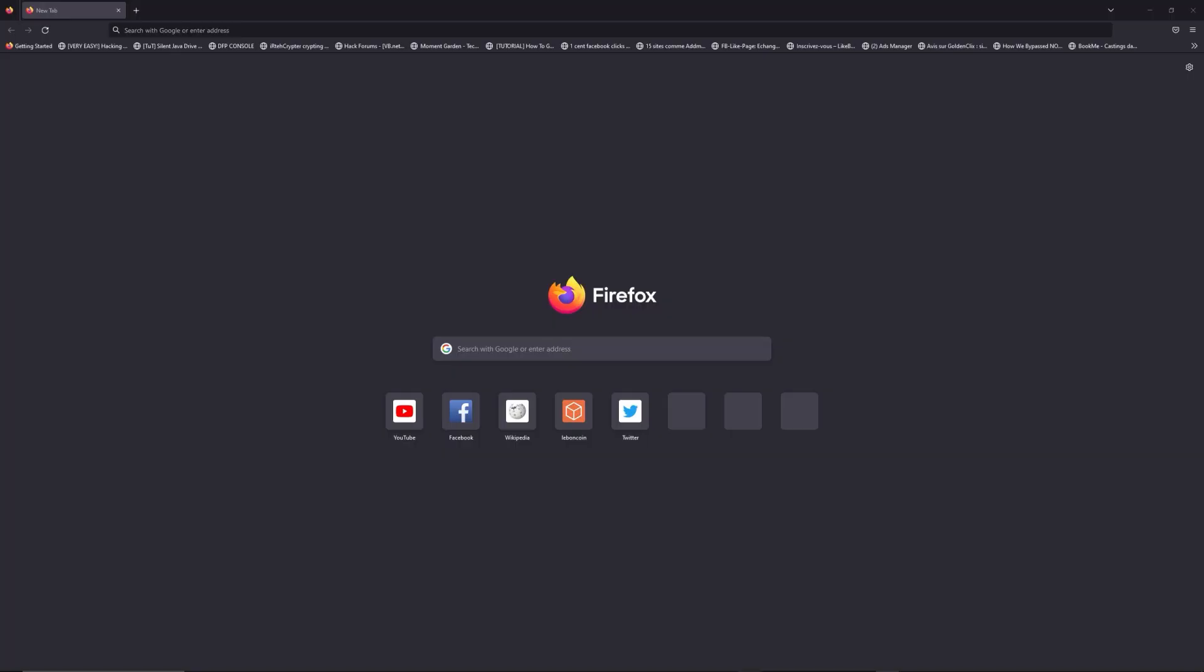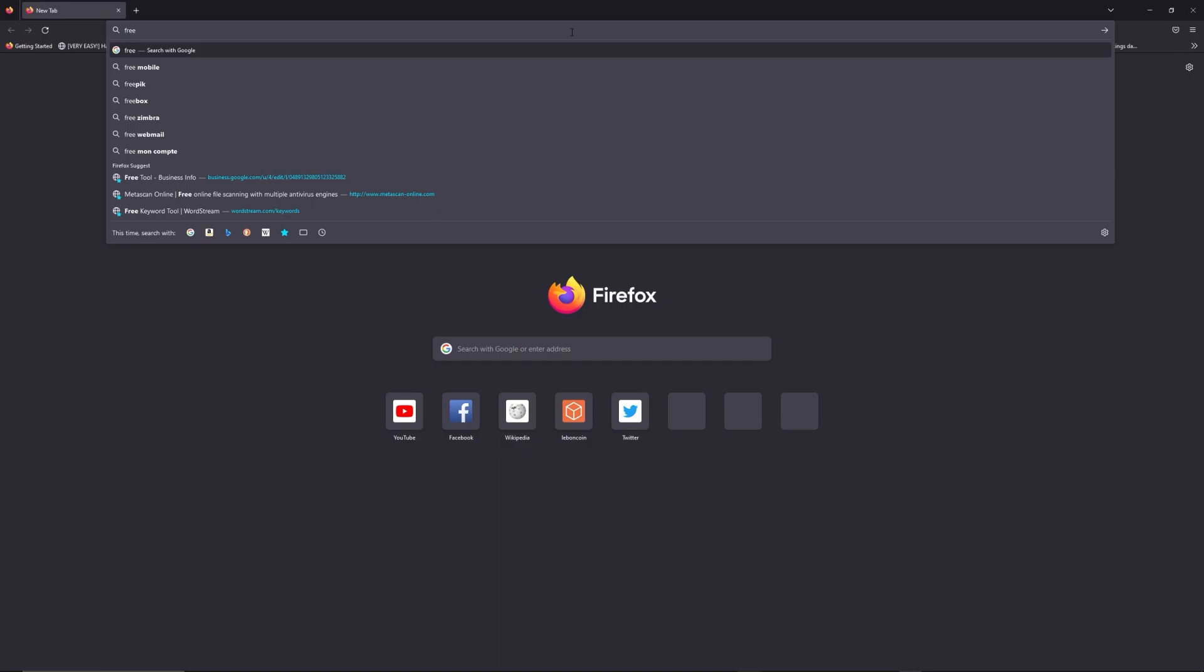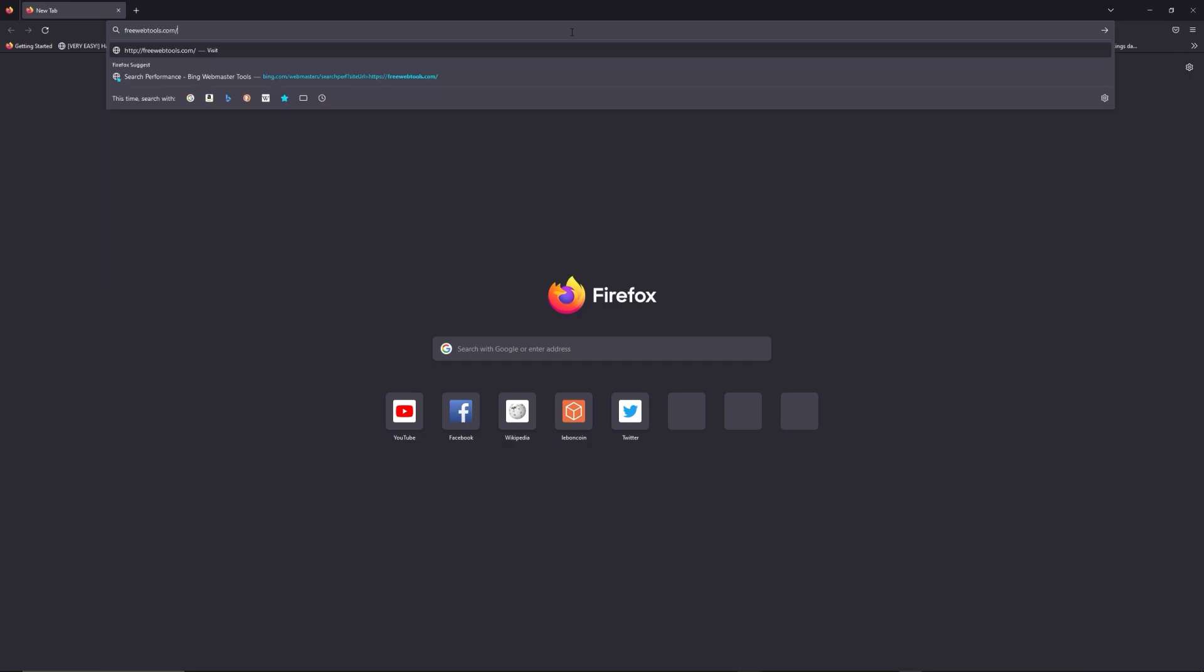You can access freewebtools.com slash your IP address. I put the link in the description to help you find your default credentials based on the brand and model of your router.